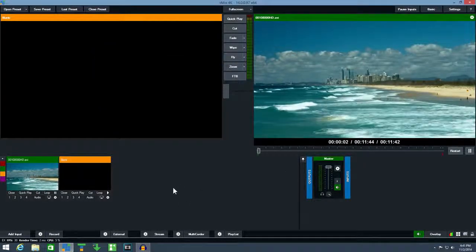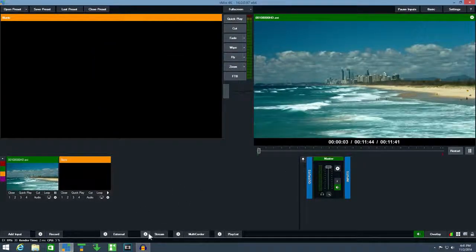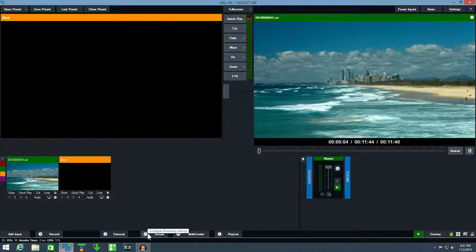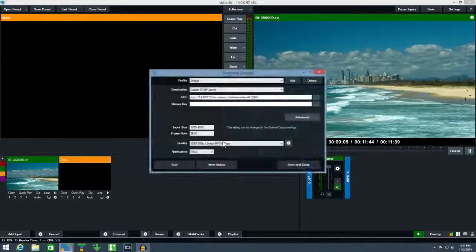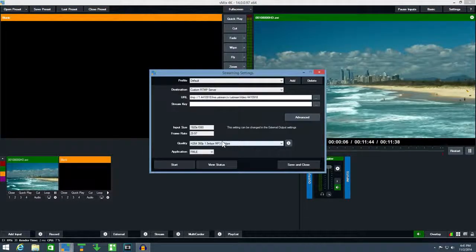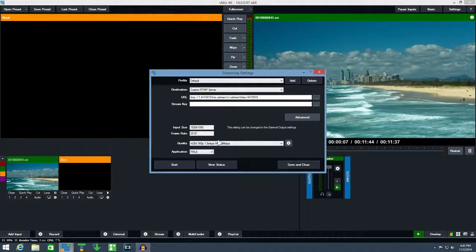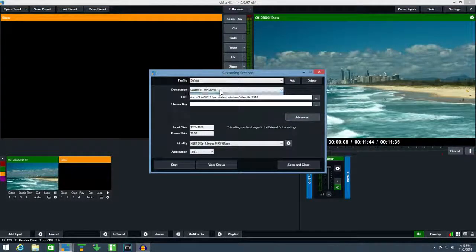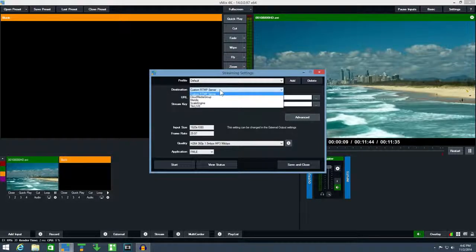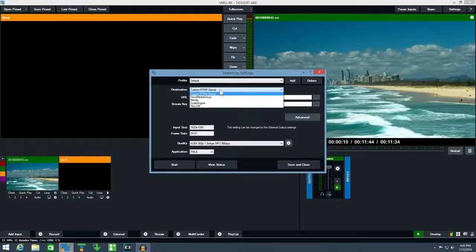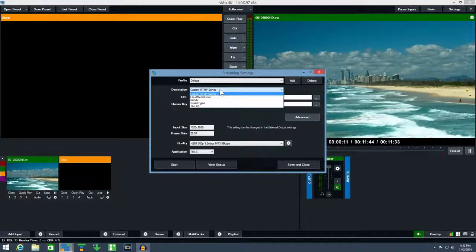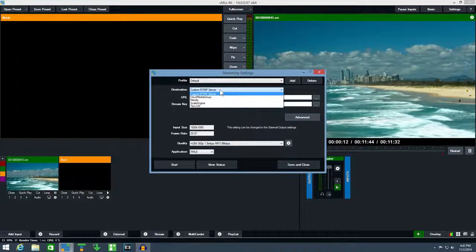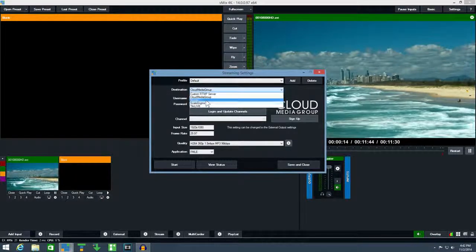Next click the cog icon next to the stream button. From the destination drop-down box we can select a number of different streaming providers that allow you to log in directly from vMix.